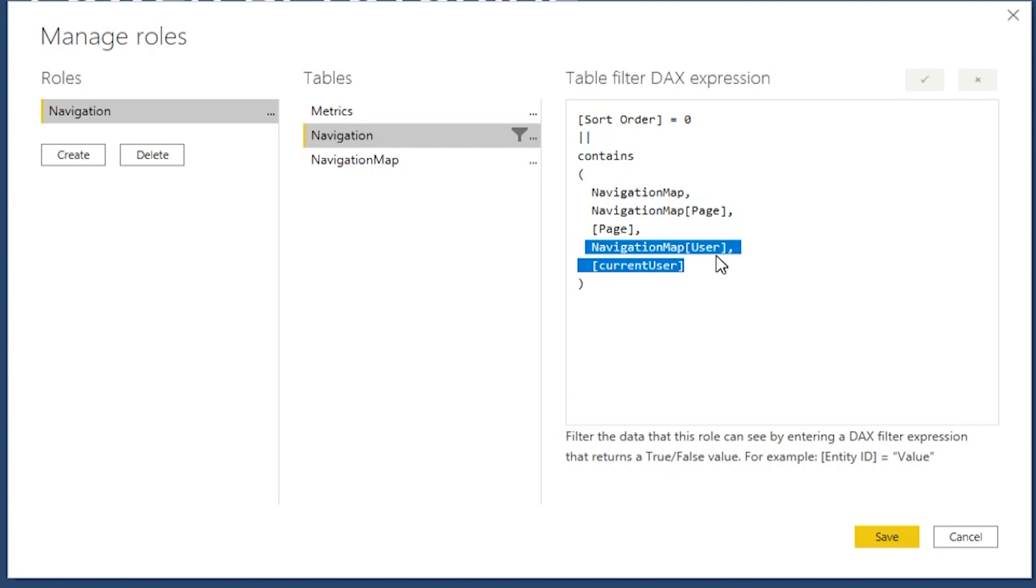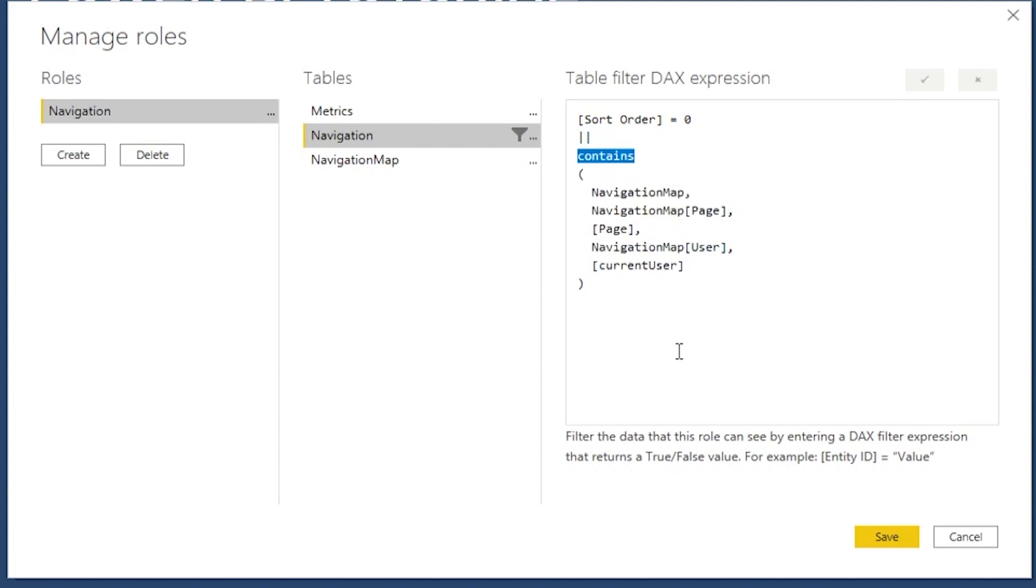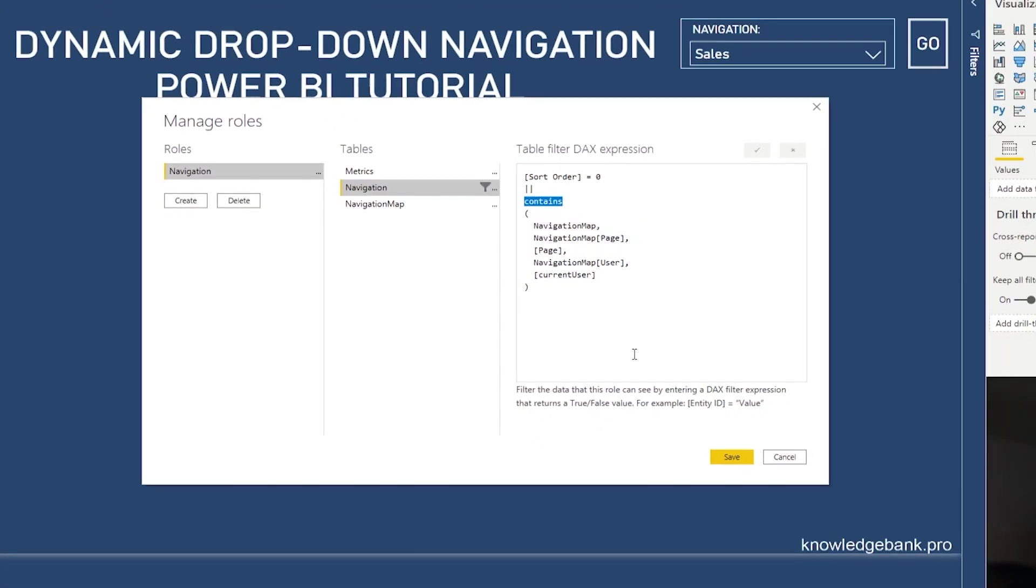So I need to check two things. Number one, whether this page exists and number two, whether it exists for the current user. So only if that contains returns true will that page be an option for me in my navigation.